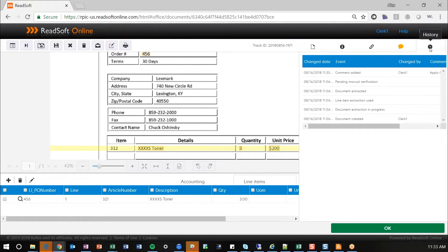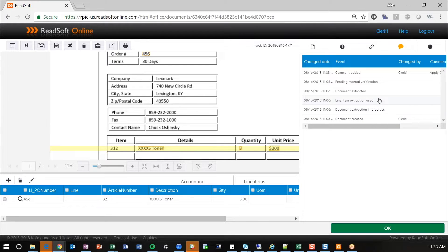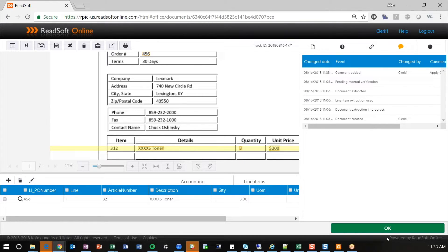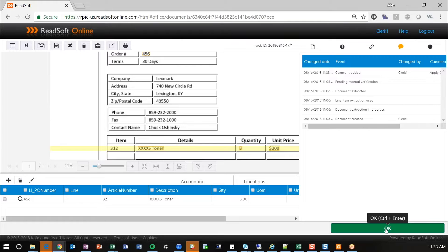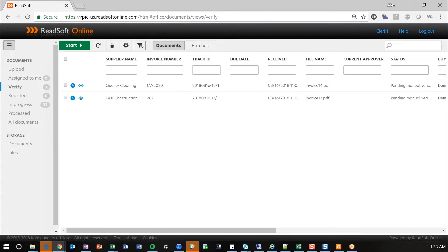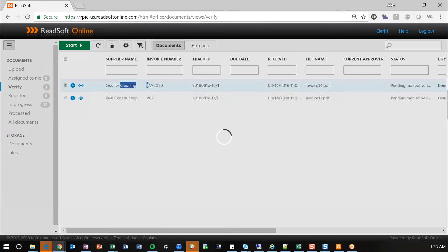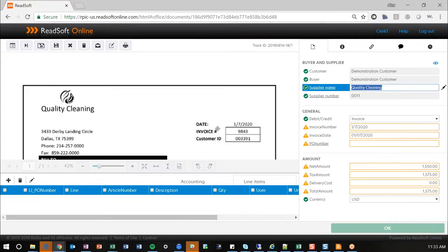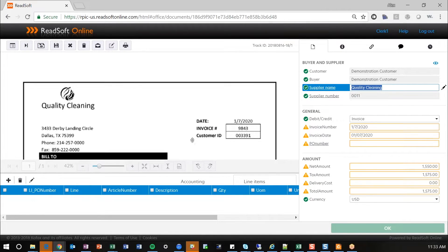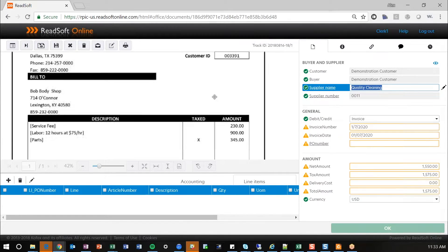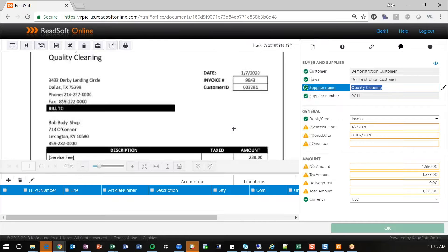And you also have a history. So, you can see when the document was created, when it went through the extraction process, the verification, and any approvals that it's gone through. So, I'm going to go ahead and process this one forward and click OK and pull up our next invoice. So, this is another non-PO invoice.